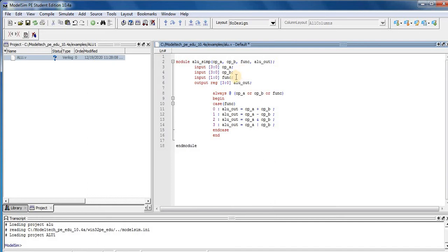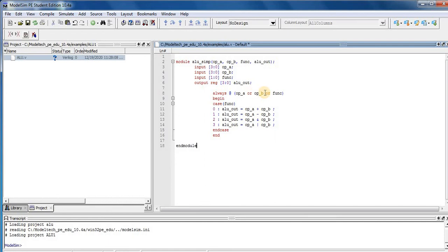Third input FUNC is 2-bit input and output ALU_out is also 4-bit. Always at OPA input or OPB input or FUNC is control input. After this command, we put case function.